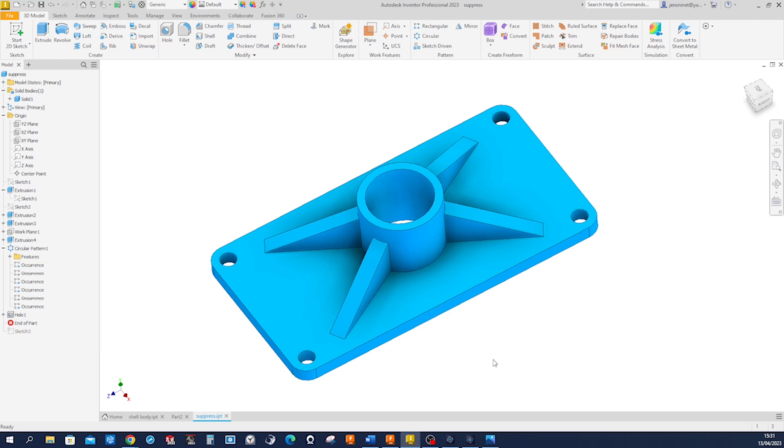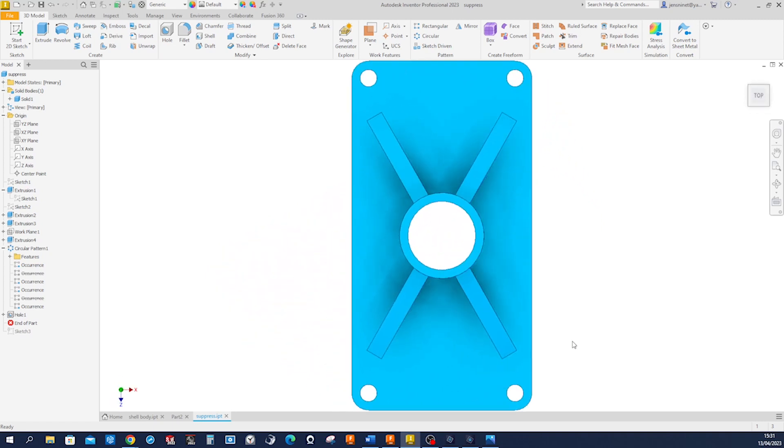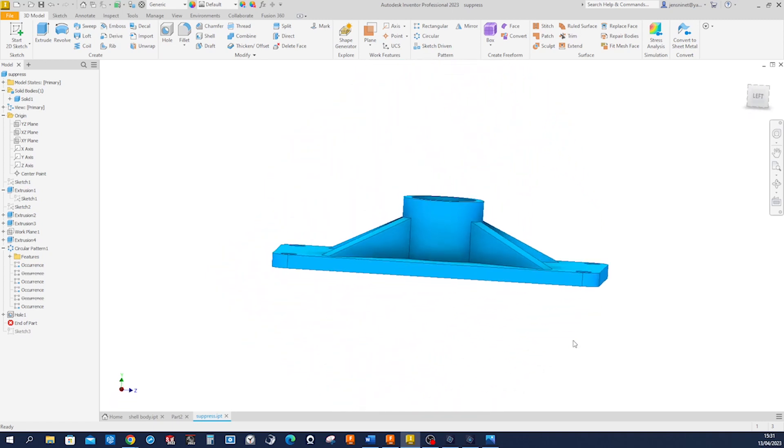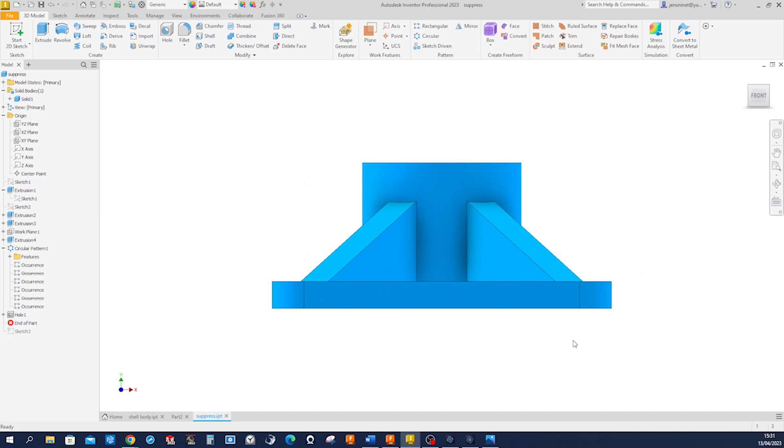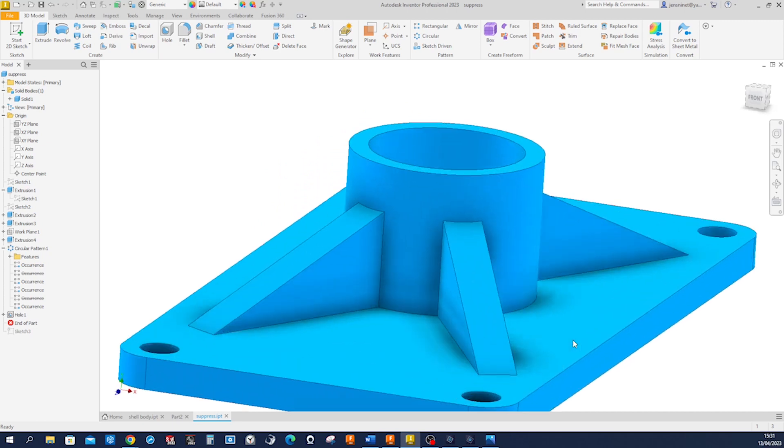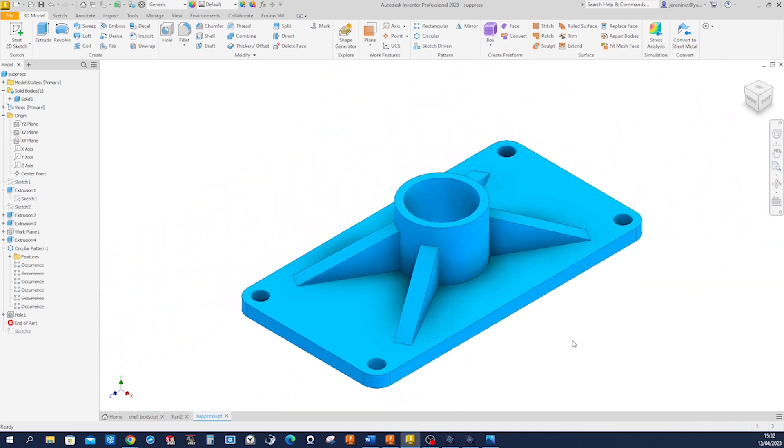Okay, let's have a look at the body: top view, left view, front view, isometric view.